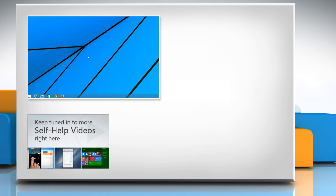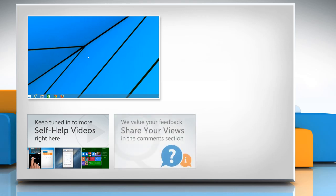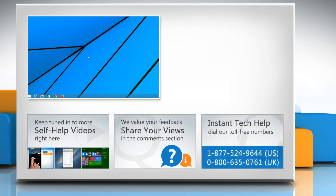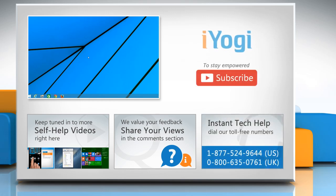Check out our iYogi channel for self-help videos on Windows, Mac, Smartphones, Security, Social Media and much more. Have something to ask or share? Pen it down in the comments. To get iYogi tech support, dial toll-free numbers. To stay empowered technically, subscribe to our channel.